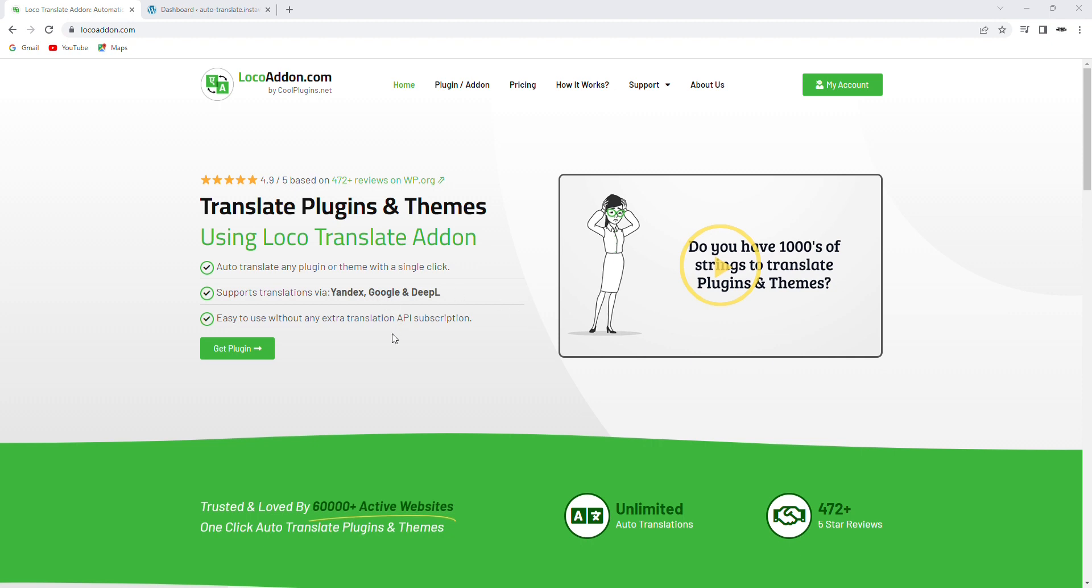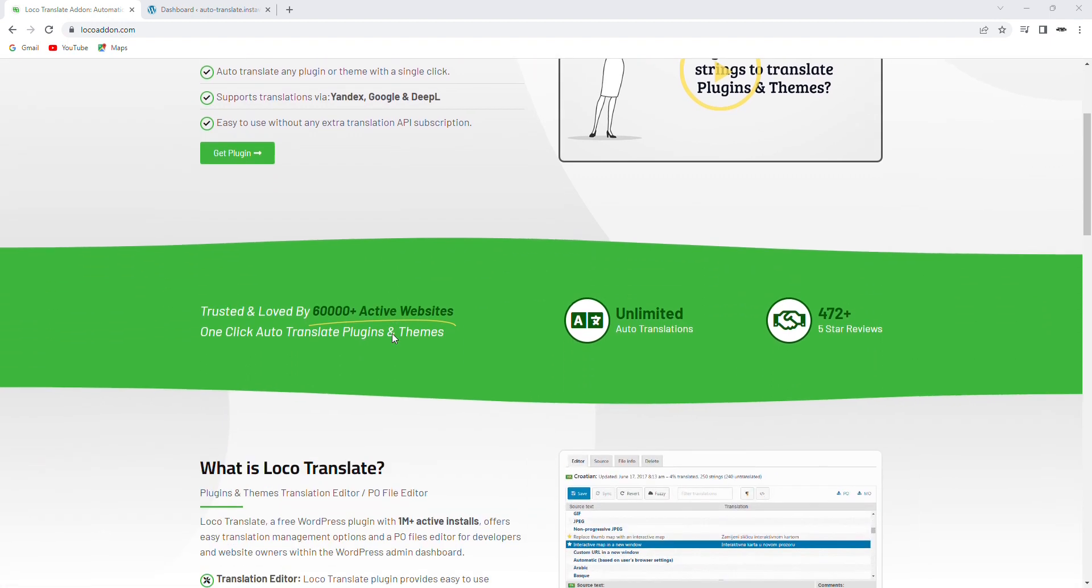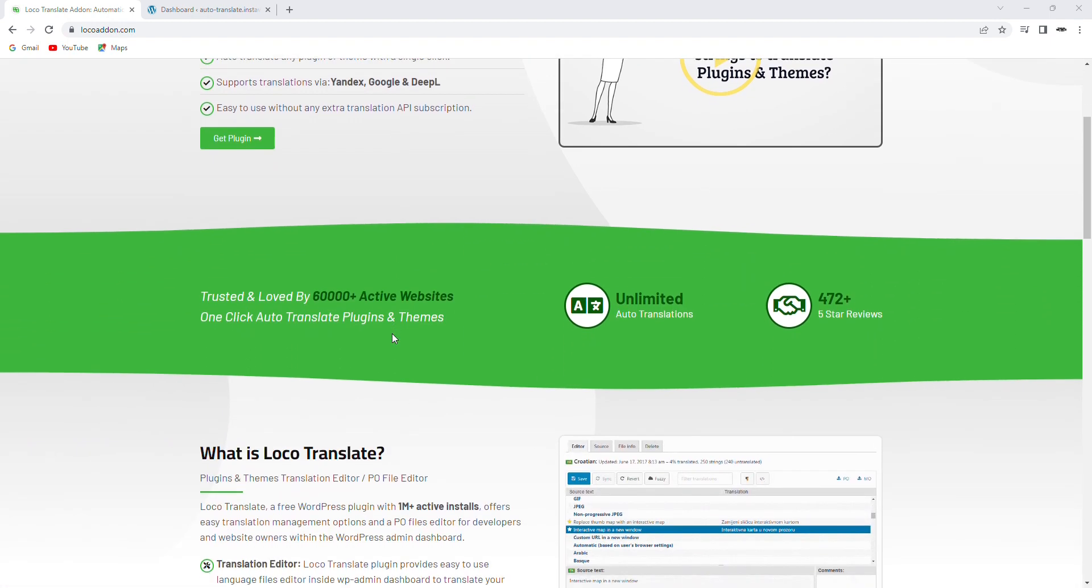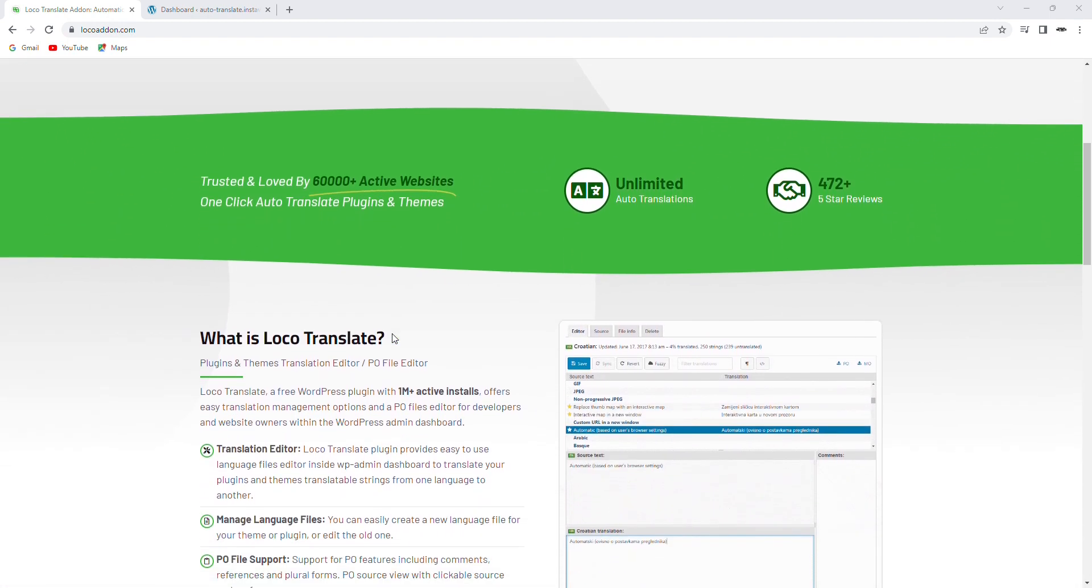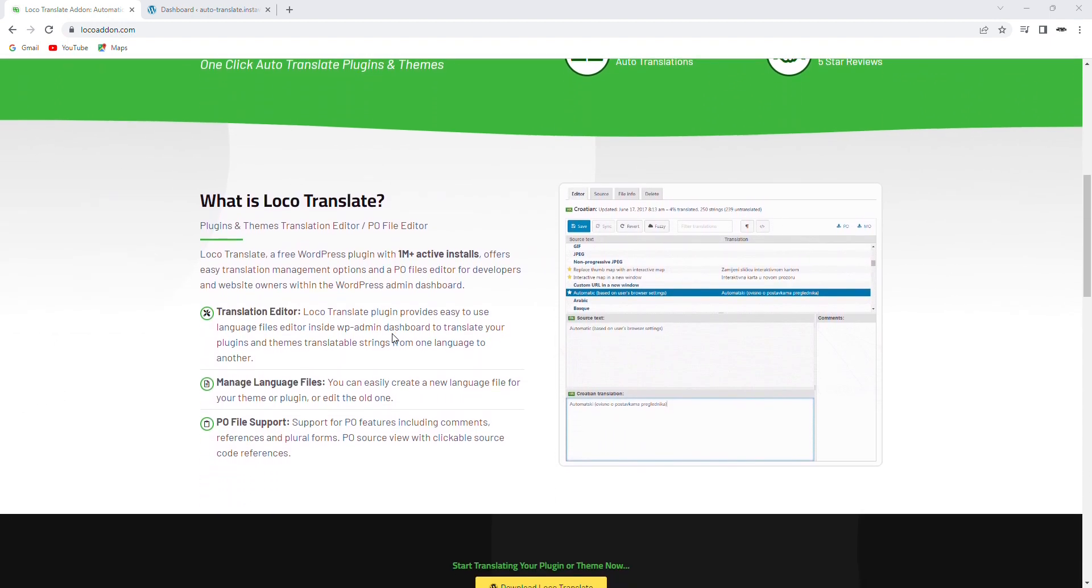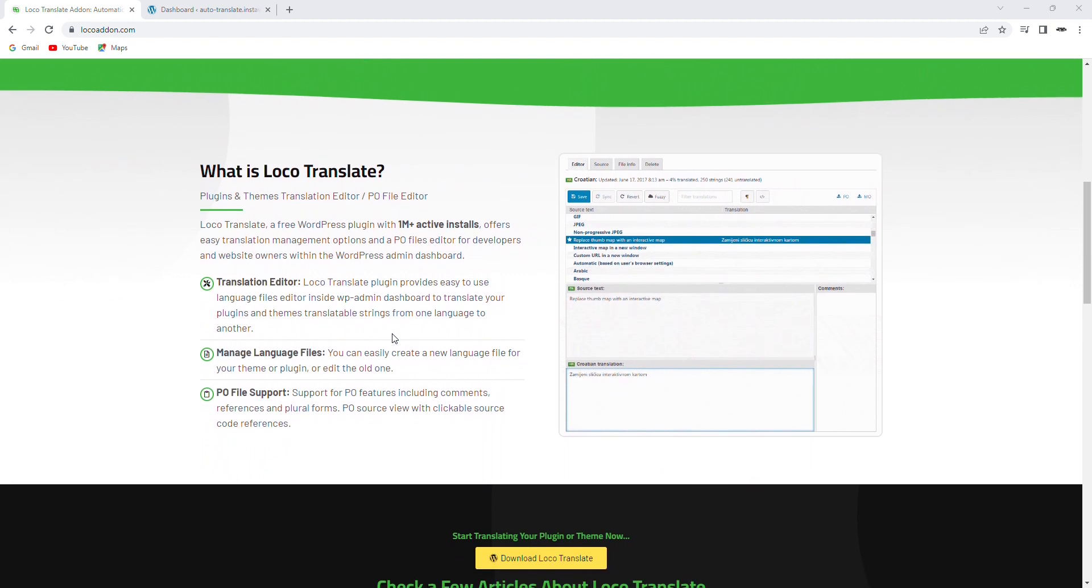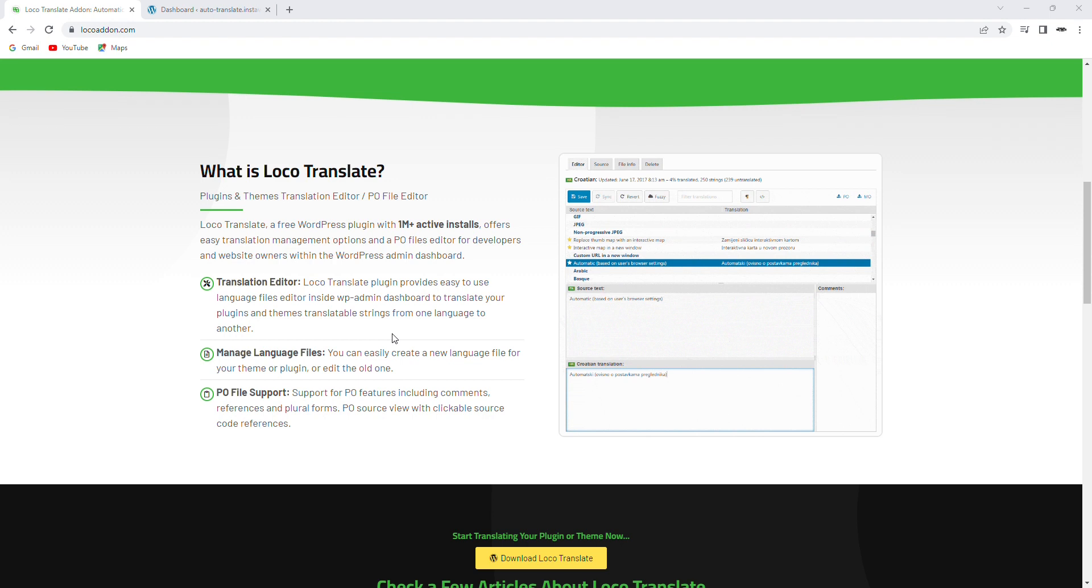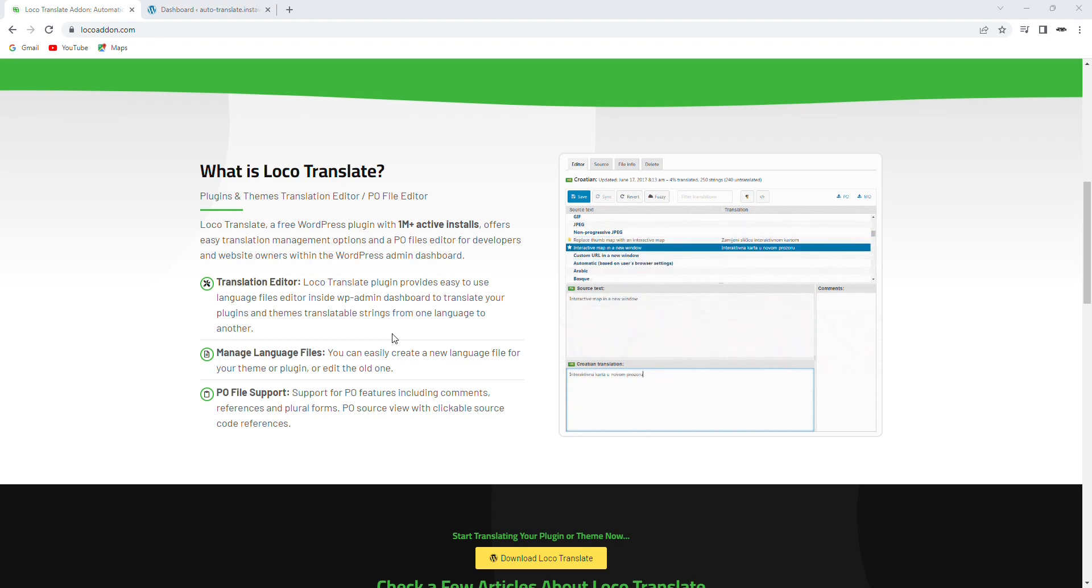So what is LocoTranslate? LocoTranslate is a popular WordPress plugin that allows you to translate your WordPress themes and plugins into any language you want. It's a great tool for creating multilingual websites or for offering your products in different languages.